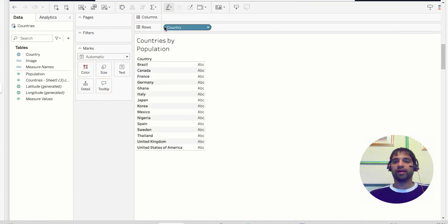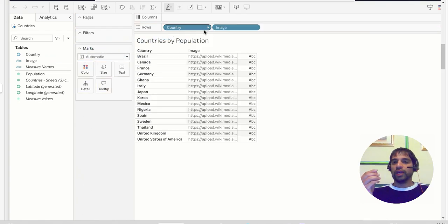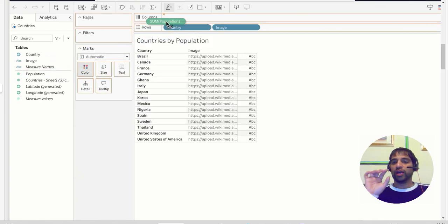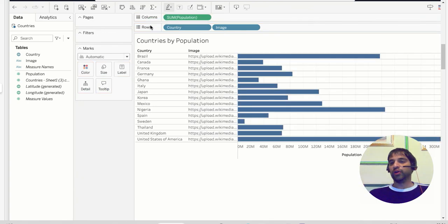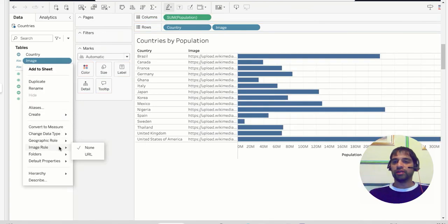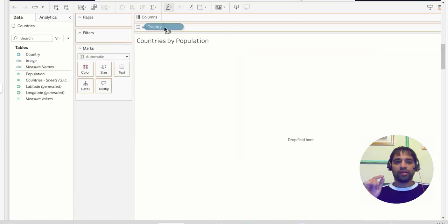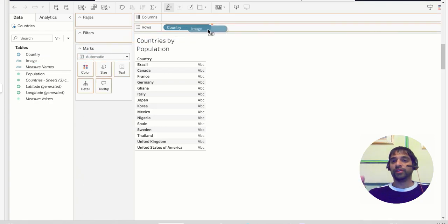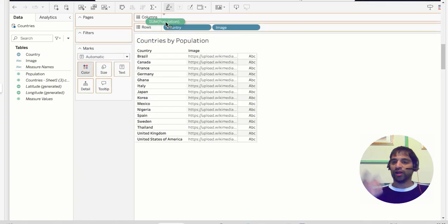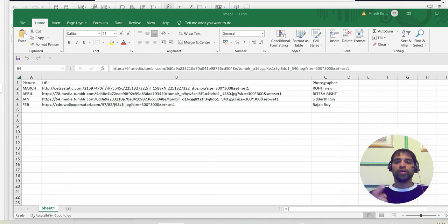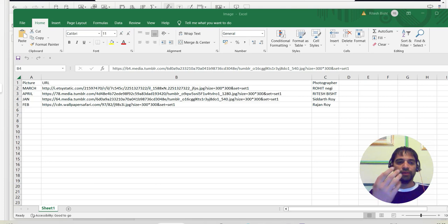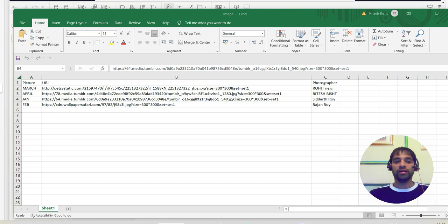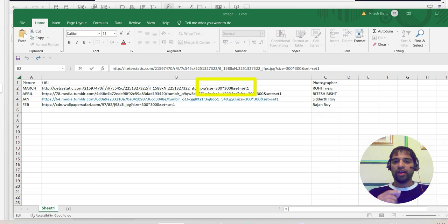Remember, you can create your own dataset. I will ensure that you get those hyperlinks in the YouTube description so you can follow along. I'll also discuss the issues you might have initially where you won't see the images. This is the data source I'm using - you can consider these as the picture of the month. You can see pictures for March, April, January, and February, and the URL links associated with each month.